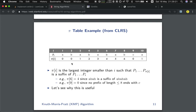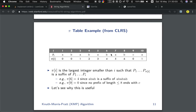For 'AB' it is still 0. But for 'ABA' we return 1, because 'A' is both a prefix and a suffix of 'ABA'. For 'ABAB' it is 2, since 'AB' is both a prefix and a suffix. And for 'ABABA' it is 3, meaning 'ABA' is both a prefix and a suffix. For the full pattern, it returns 6, so 'ABABAB' is both a prefix and a suffix.